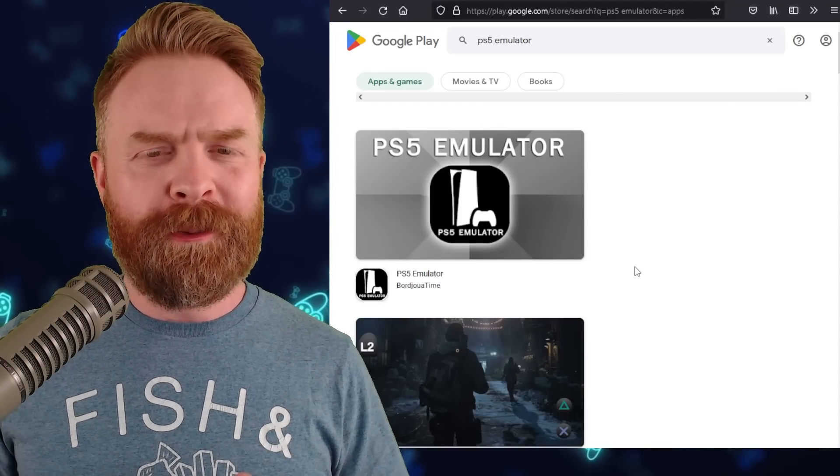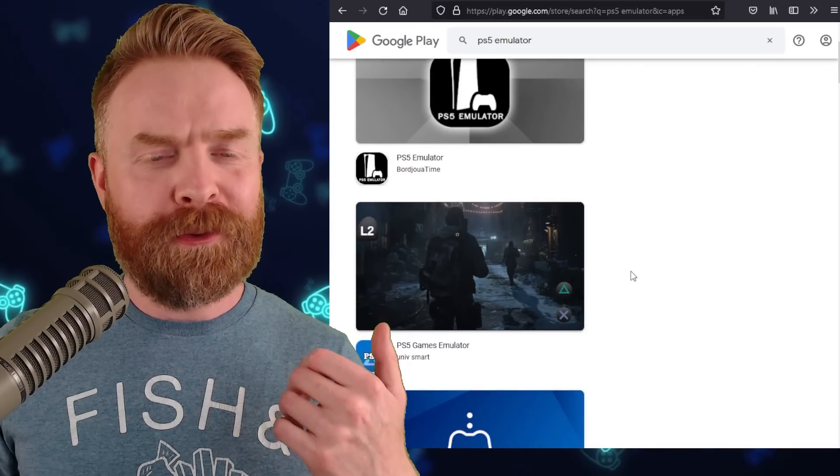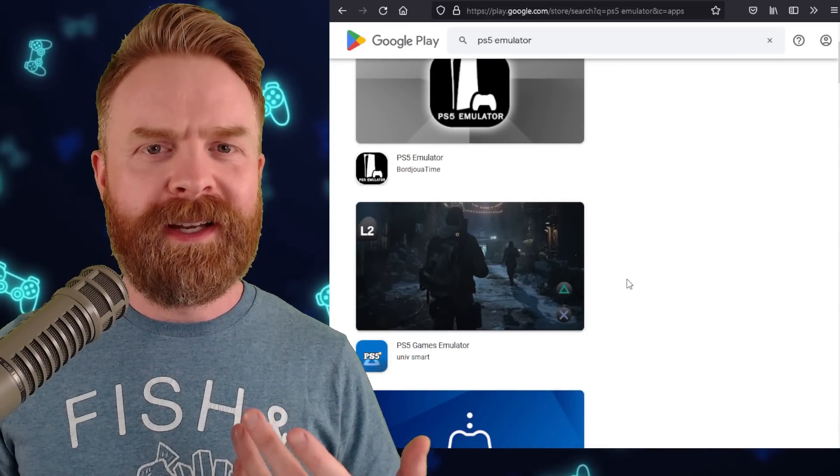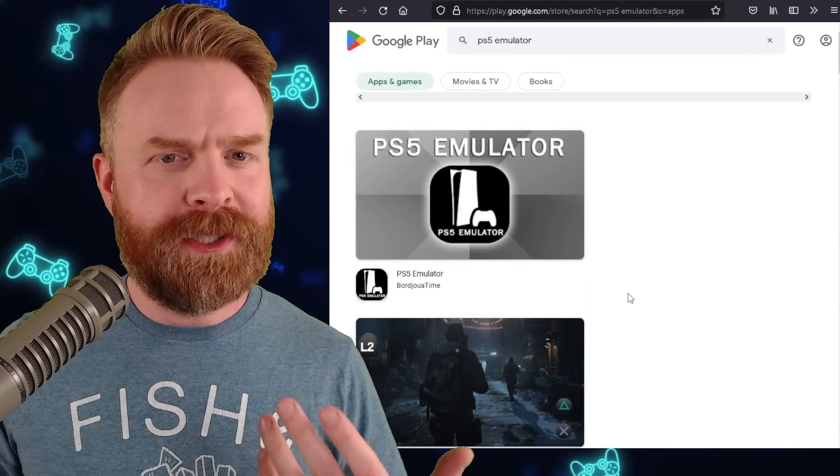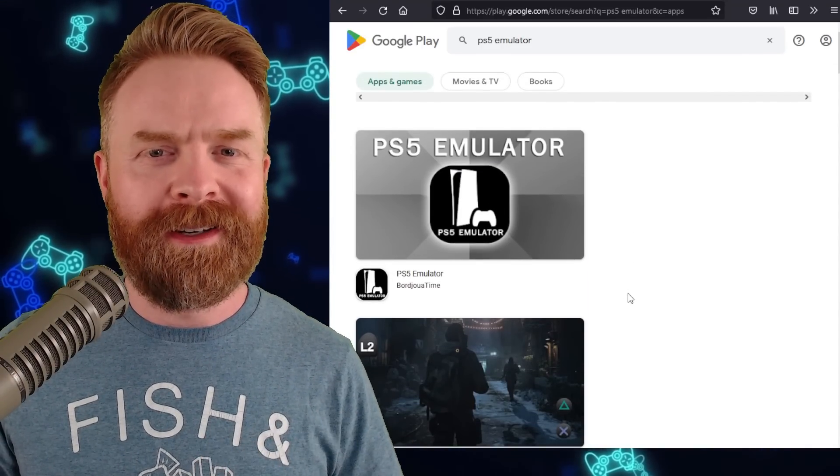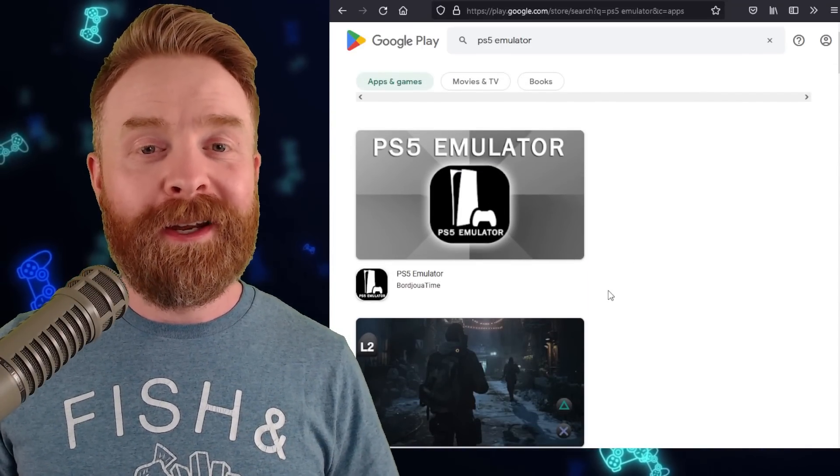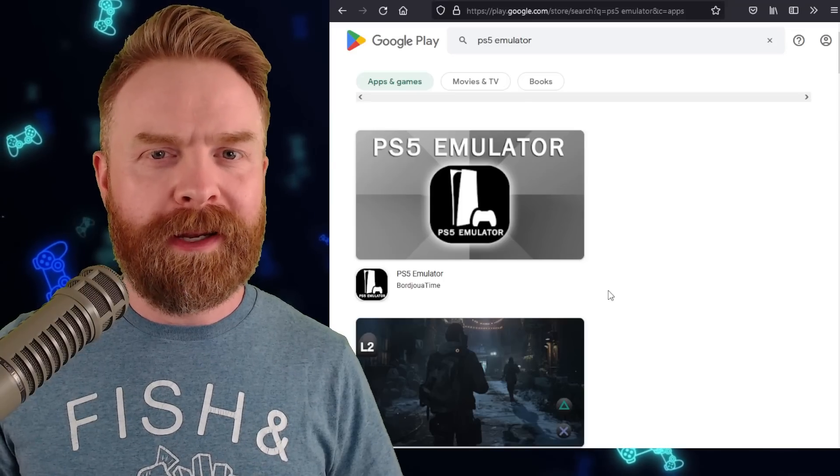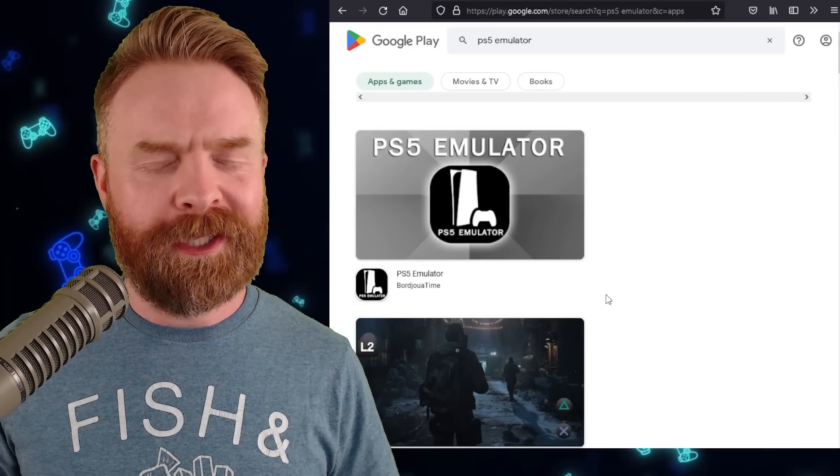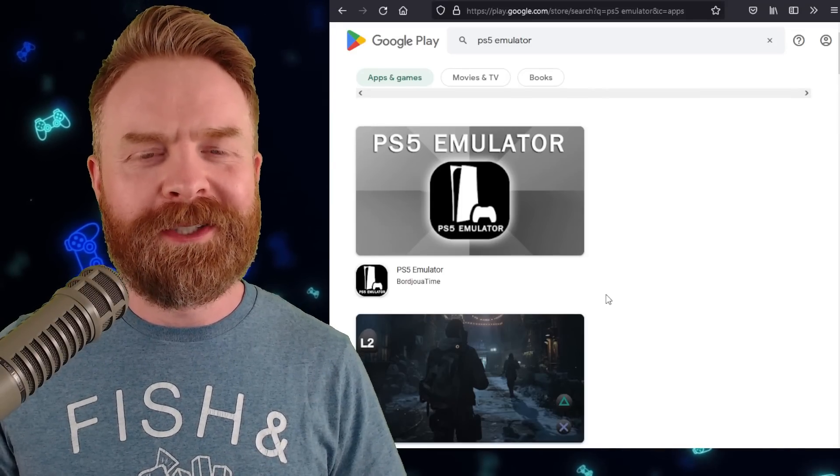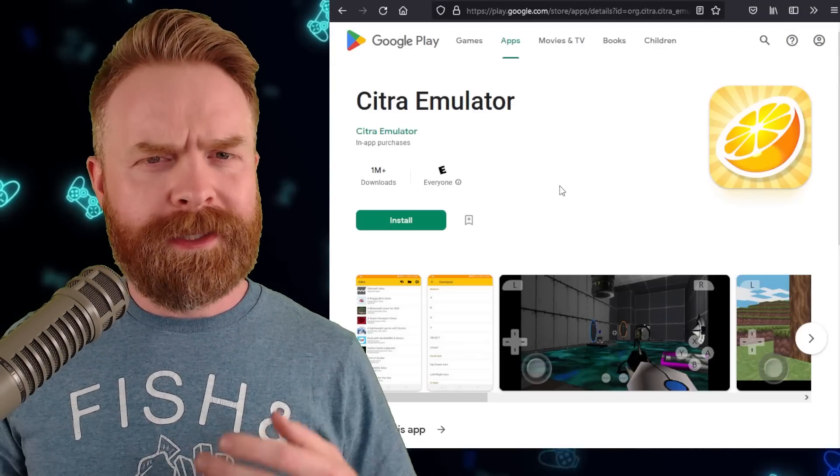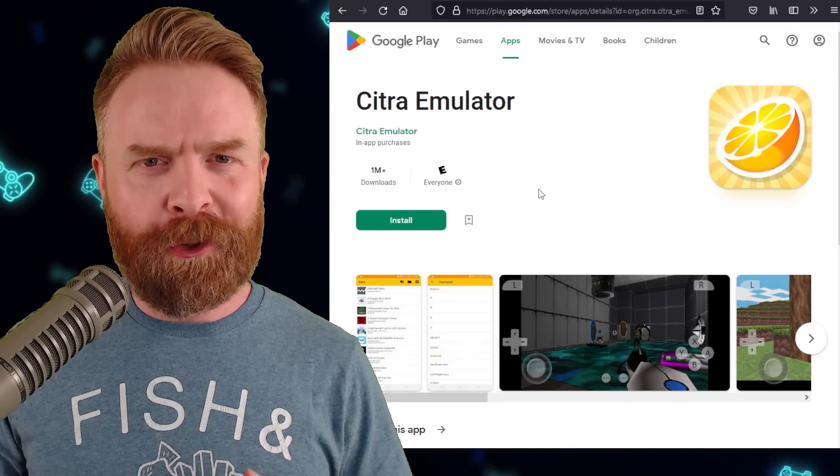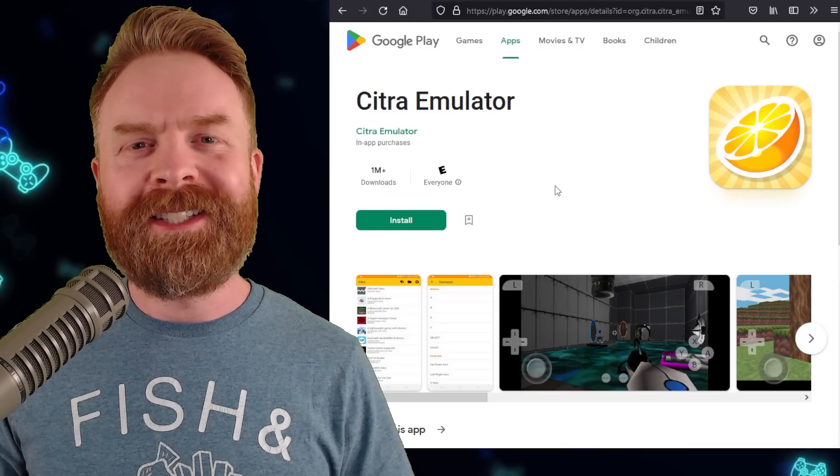On a side note though, the Google Play Store is still riddled with fake emulators. This is kind of just a drop in the bucket. So be careful if you are picking up random emulators on the Google Play Store. You never know what you're going to get.